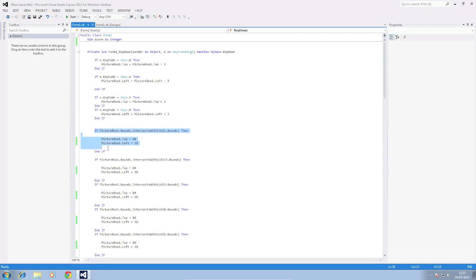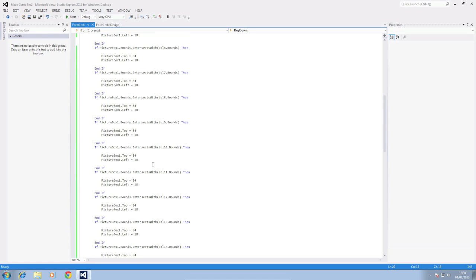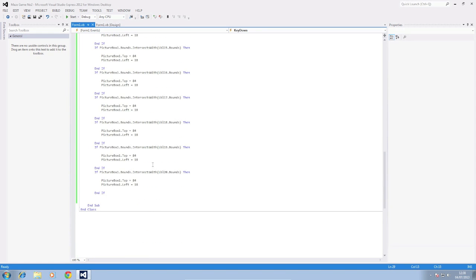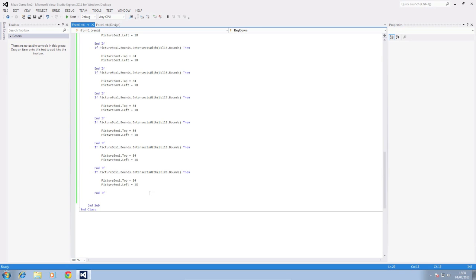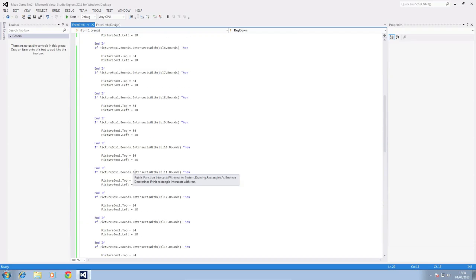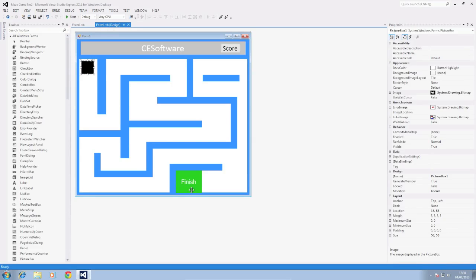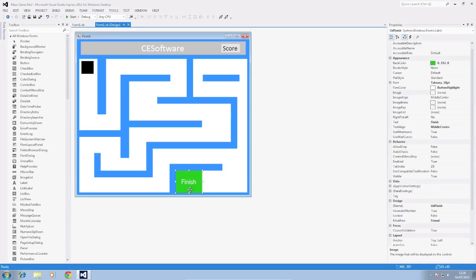So when we collide with the label we return to the top 84 to the left 18. So I then copied and pasted this 20 times so it gets copied 20 times and then we replace each value with LBL 1, 2, 3, 4, 5, 6, 7, and 8 for the amount that you need in your maze itself. So you need to do this for every single label that you want to collide with other than the LBL finish which we're going to do now.